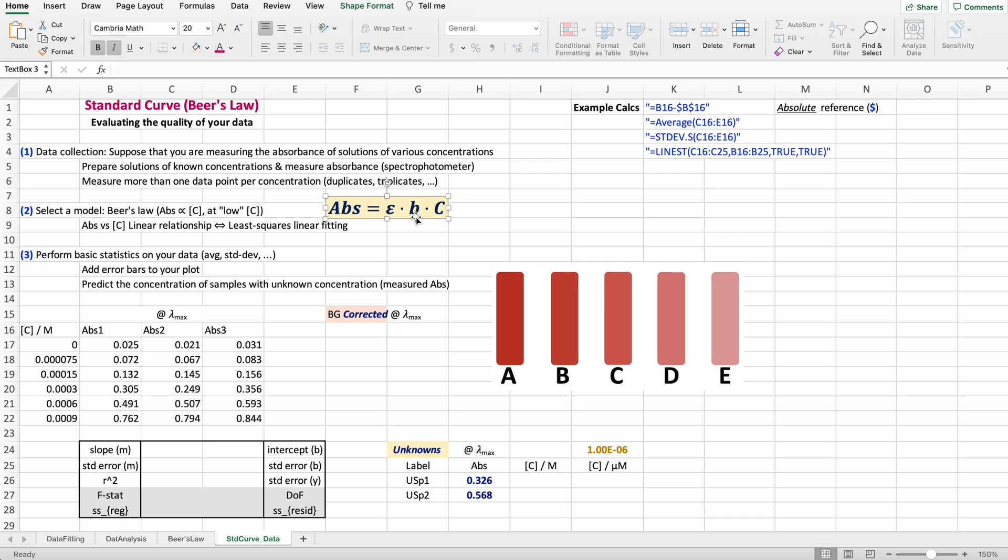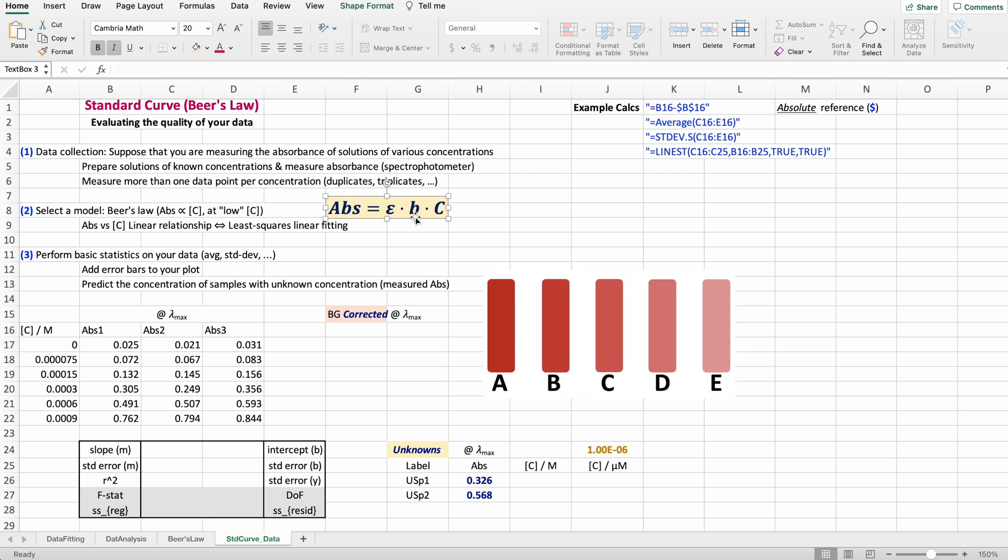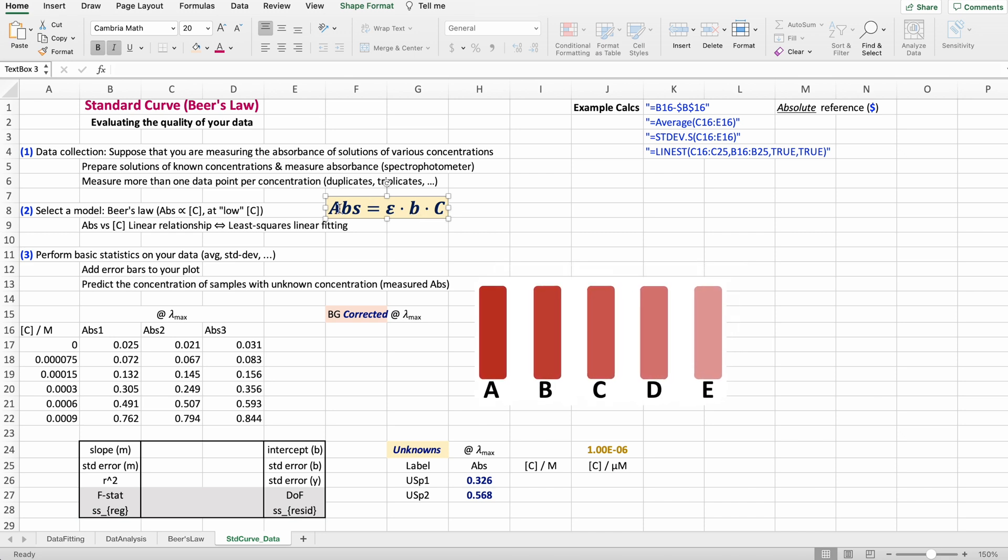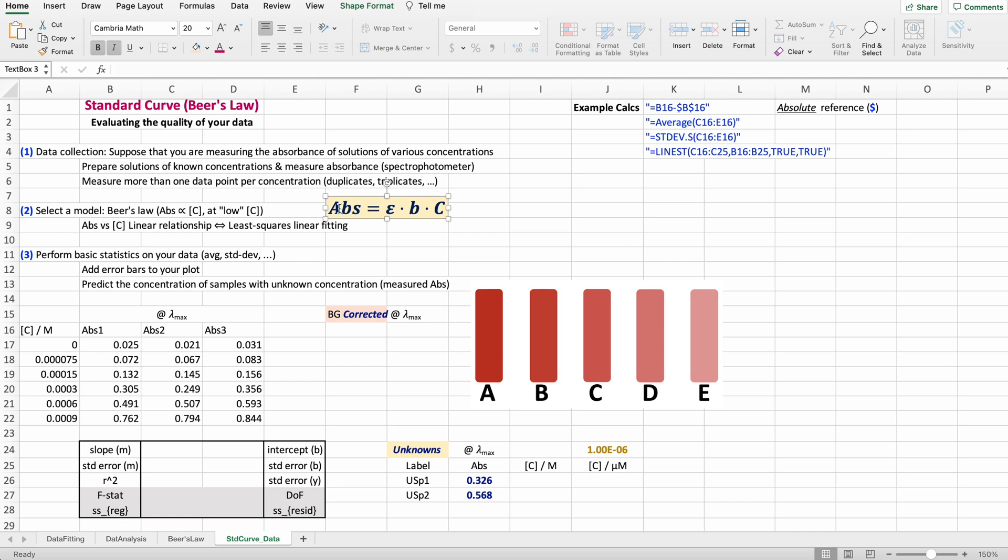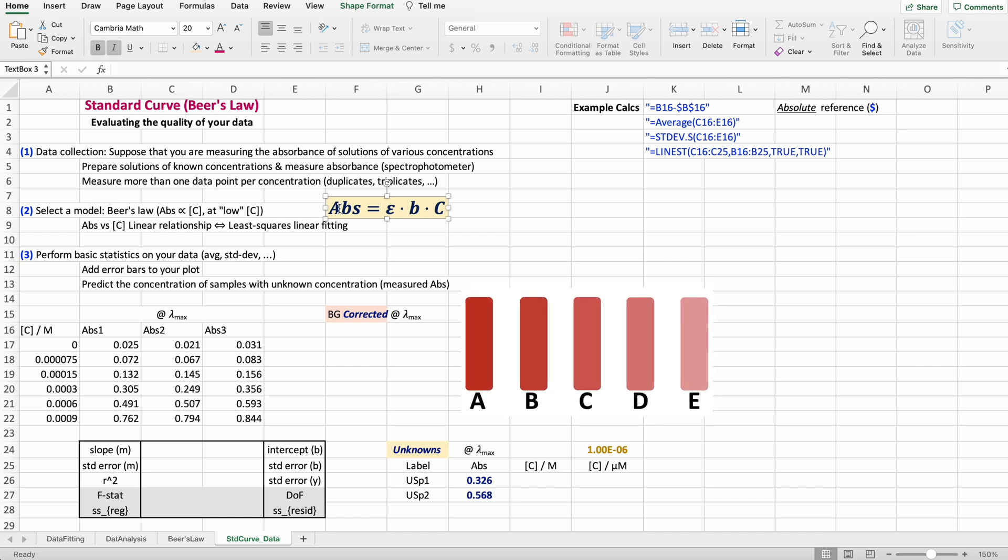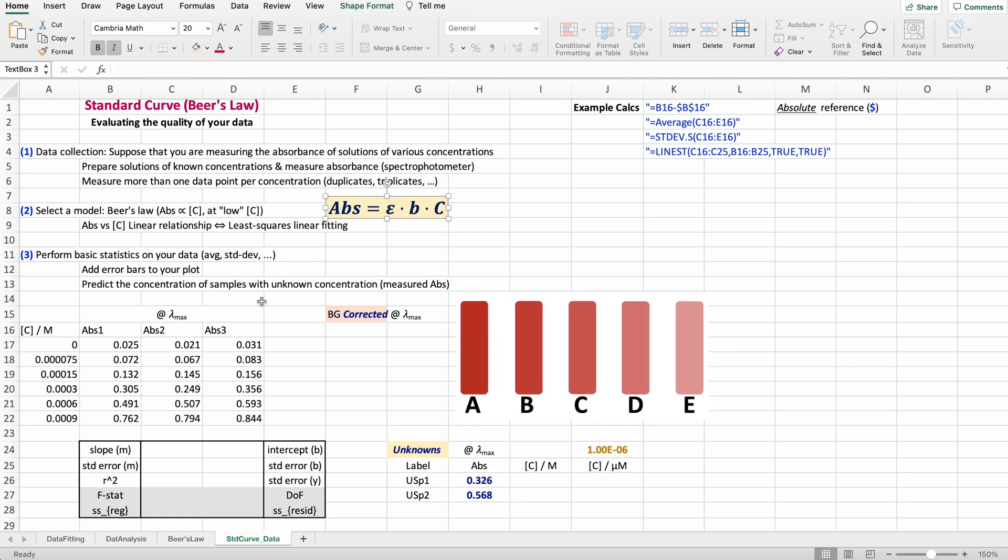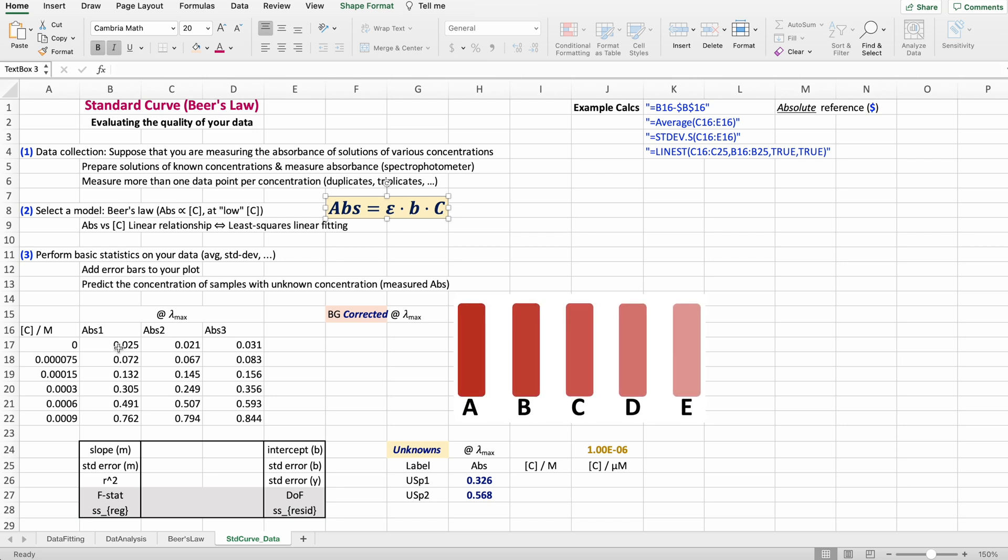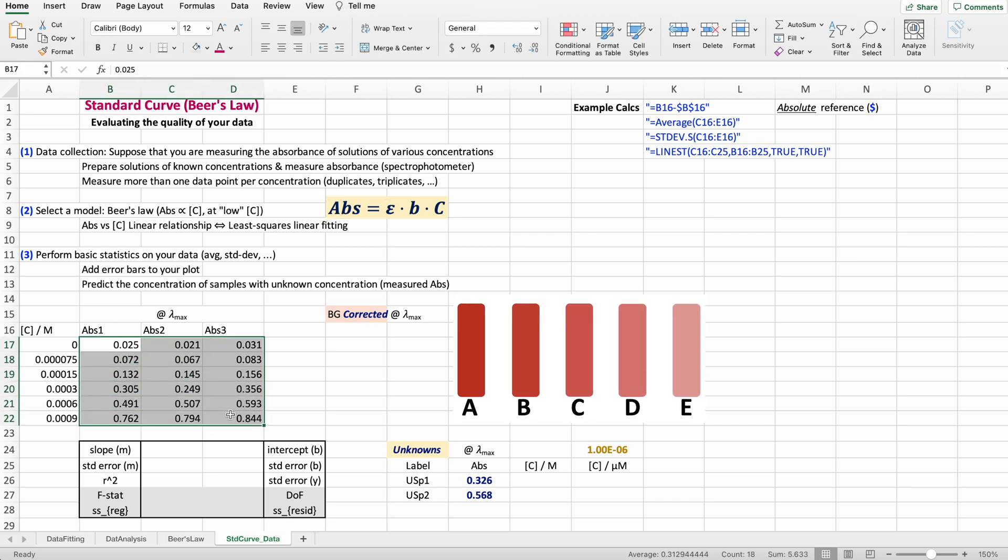You have this equation for Beer's Law. We have to plot concentration versus absorbance, get a nice linear fitting, and that's going to be my standard curve. Then if you did this in the lab and you repeated the measurements—duplicates, triplicates, or more—then you can run some statistics, particularly the average and the standard deviation, to put error bars in your plot.